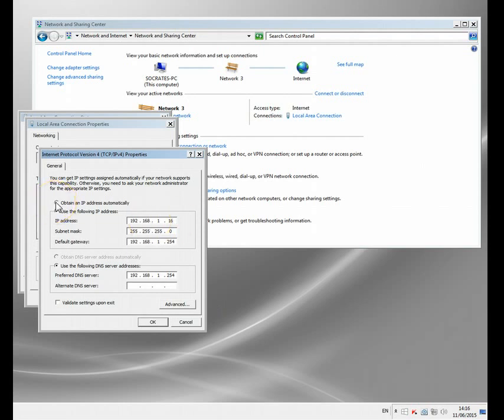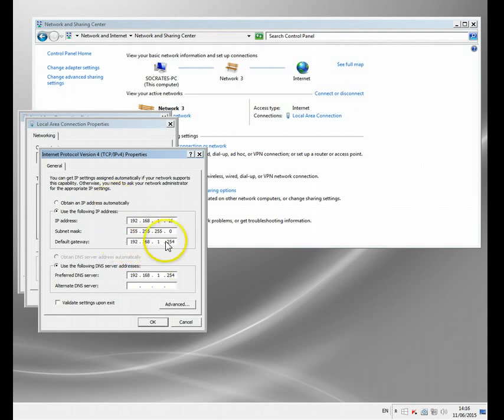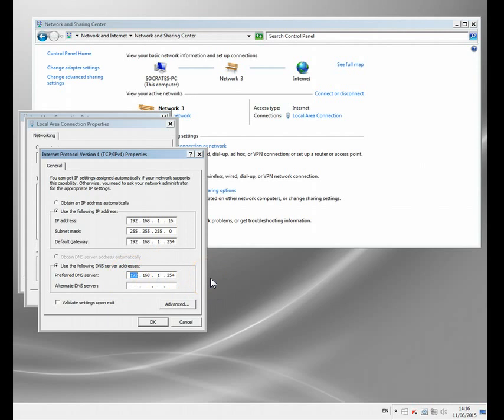It's quite likely yours is set very similar. A lot of people have it set to obtain an IP address automatically, and when it gets assigned by a protocol called DHCP, usually from your router or your Wi-Fi access point or something like that. See here default gateway, this is my router connected to the internet and I actually use that as my DNS server as well.